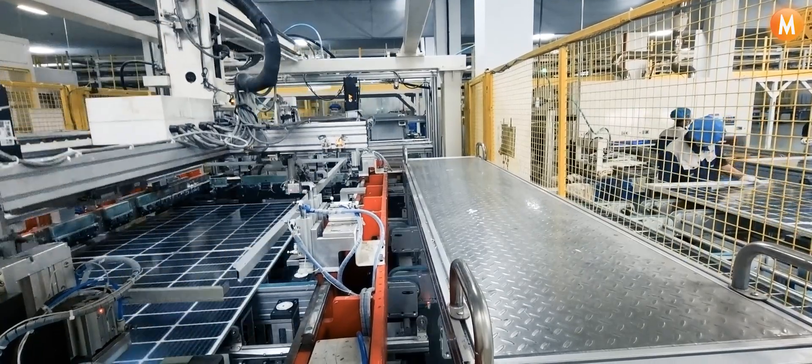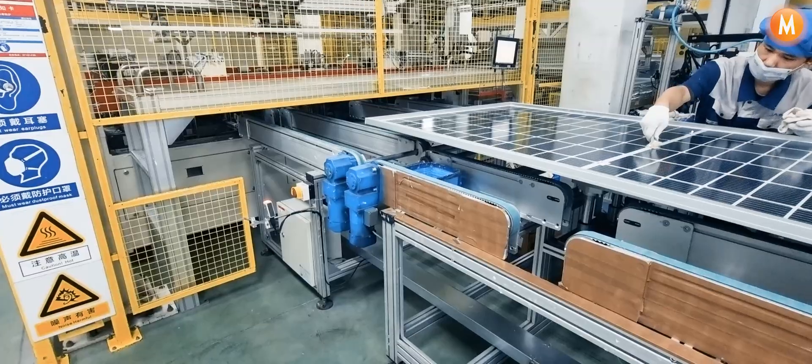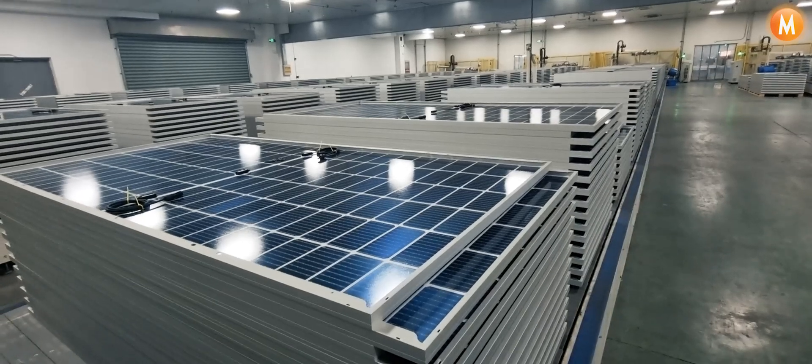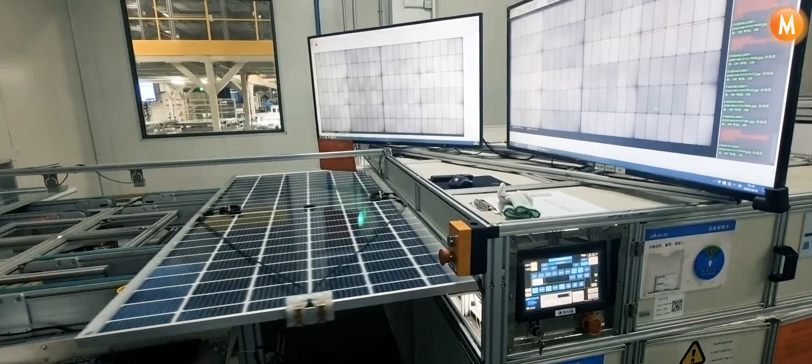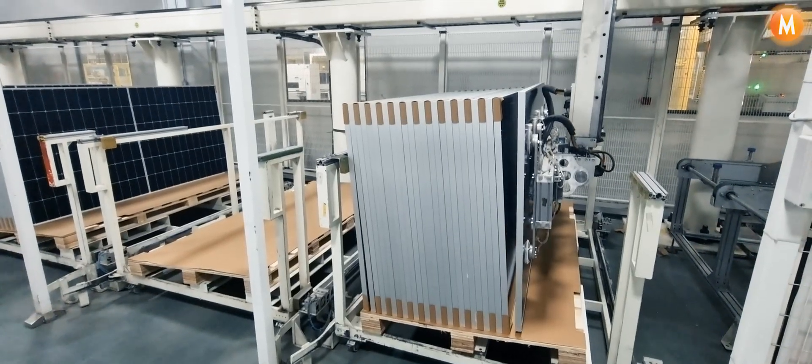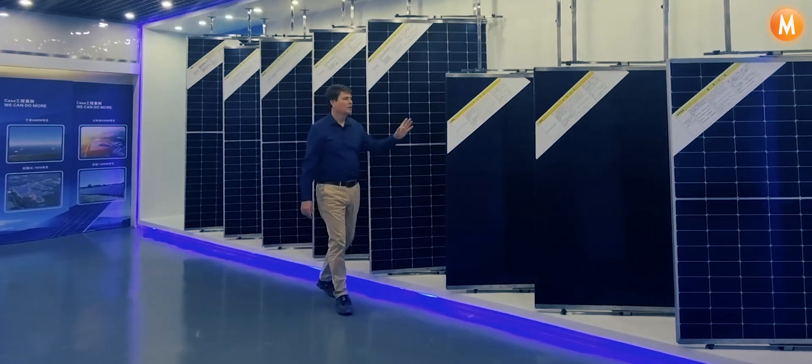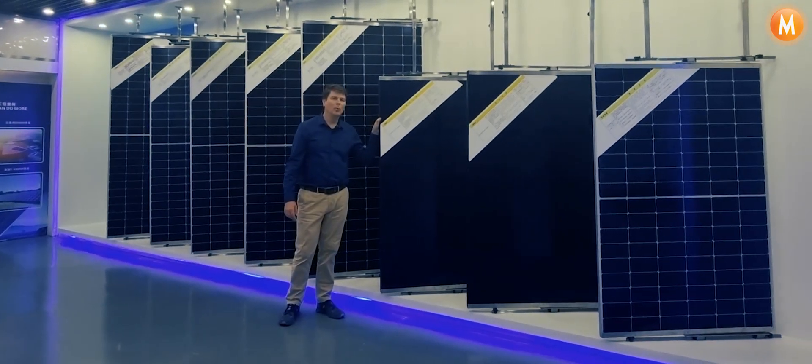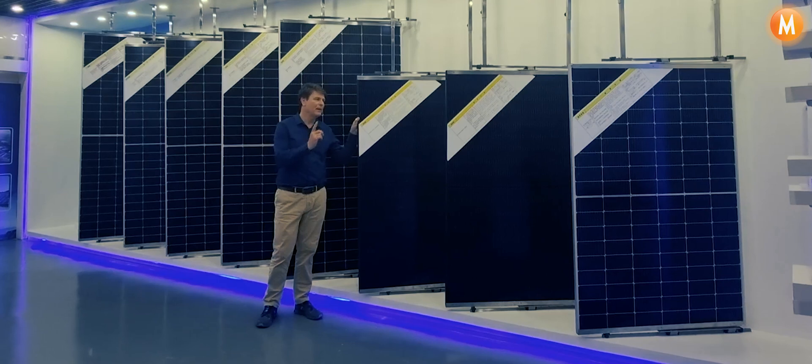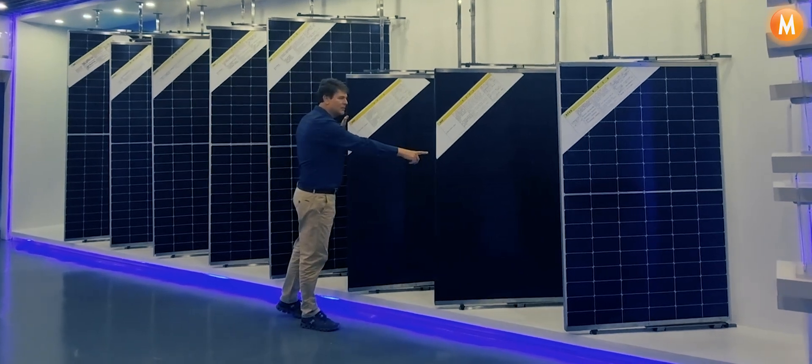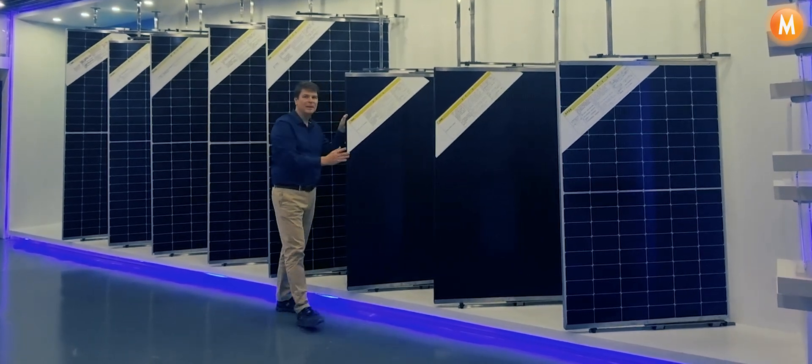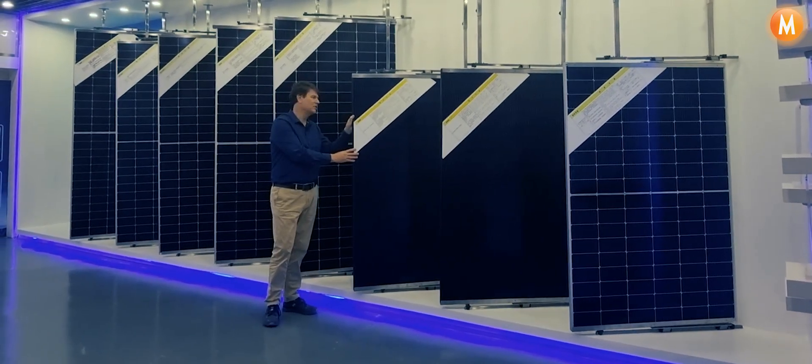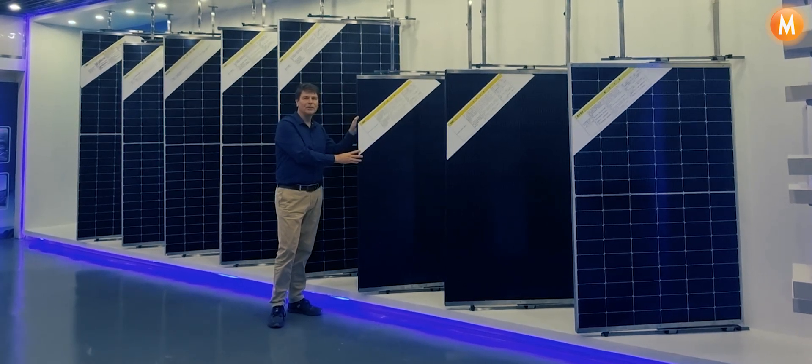We're all expecting the new N-Type modules to come into mass production later this year, but I've just been shown a beautiful new all-black solar panel that doesn't have a laminated backsheet but has a translucent backsheet with a very interesting new material.